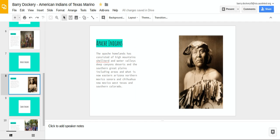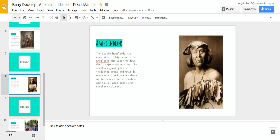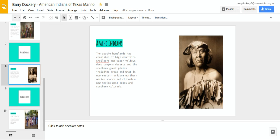The Apache Indians. The Apache homeland consisted of high mountains, sheltered water valleys, deep canyons, deserts, and the southern great plains, including areas in what is now eastern Arizona, northern Mexico, Sonora and Chihuahua, New Mexico, west Texas, and southern Colorado.